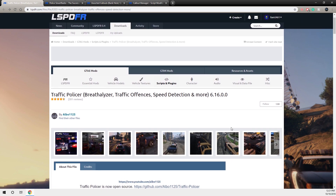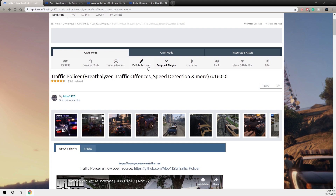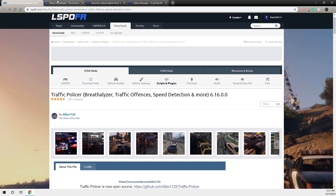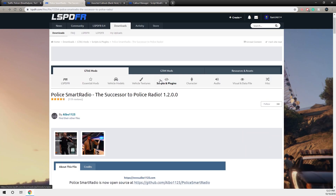You want to download this one by just clicking download and download the latest version. The next one I'm going to install is Police Smart Radio — this one's by Albo as well. This is pretty much an essential one; it just makes the game more realistic. Just press the download button.